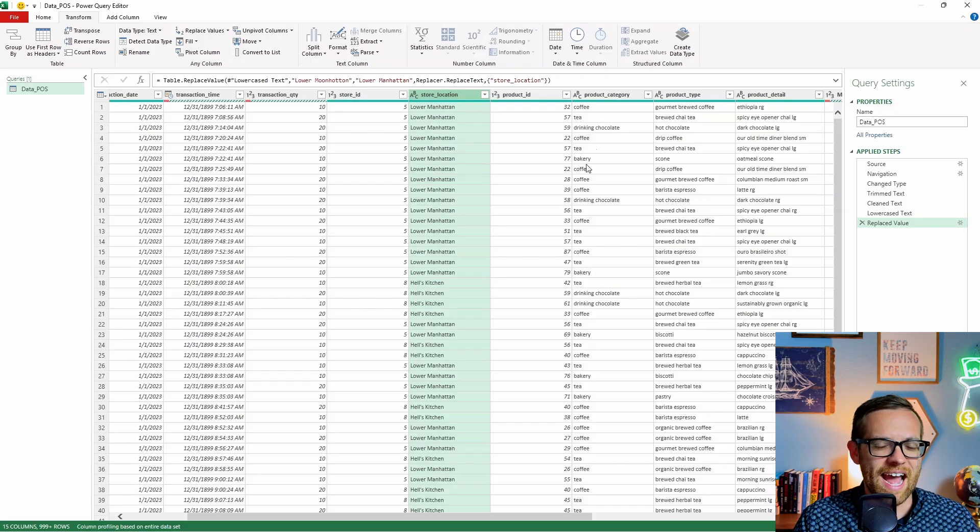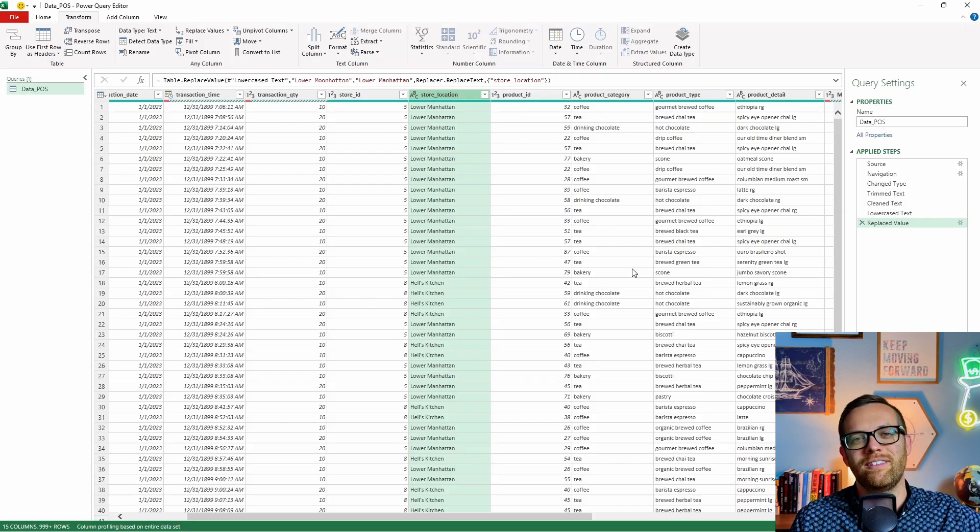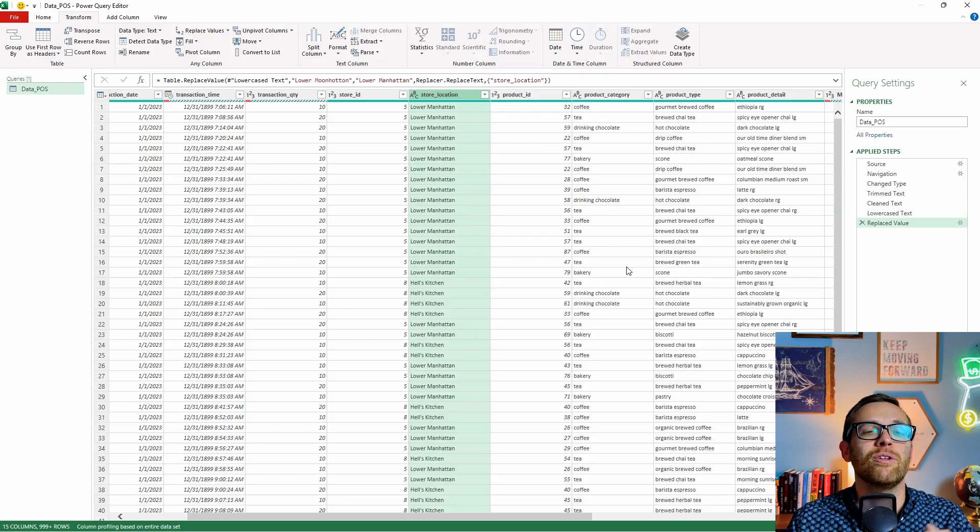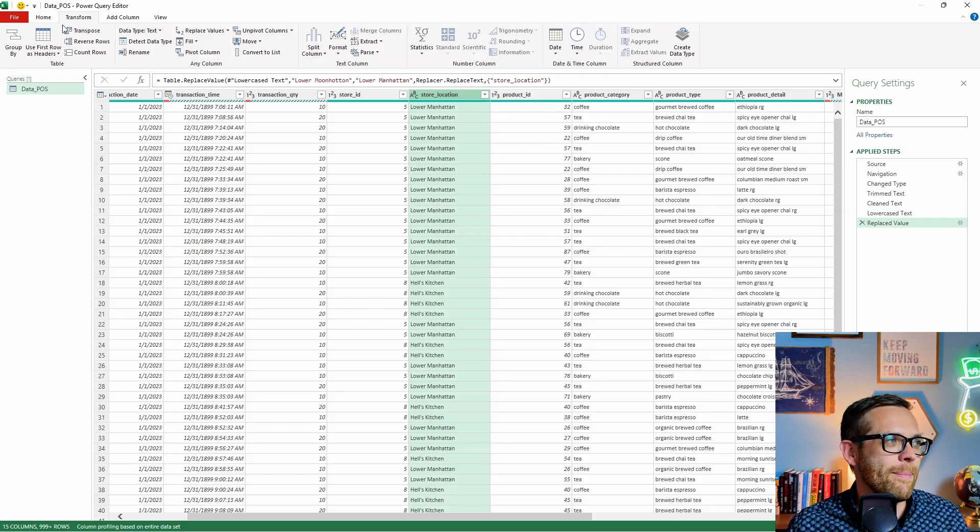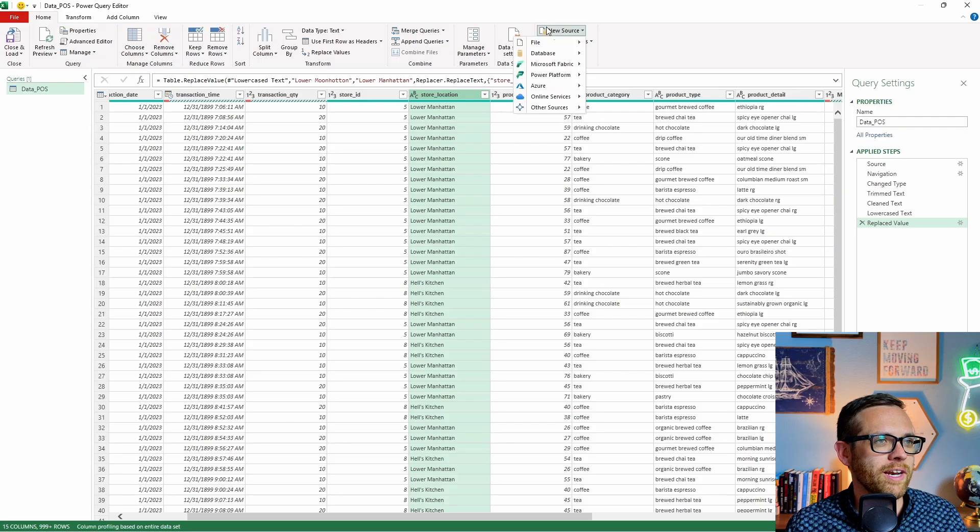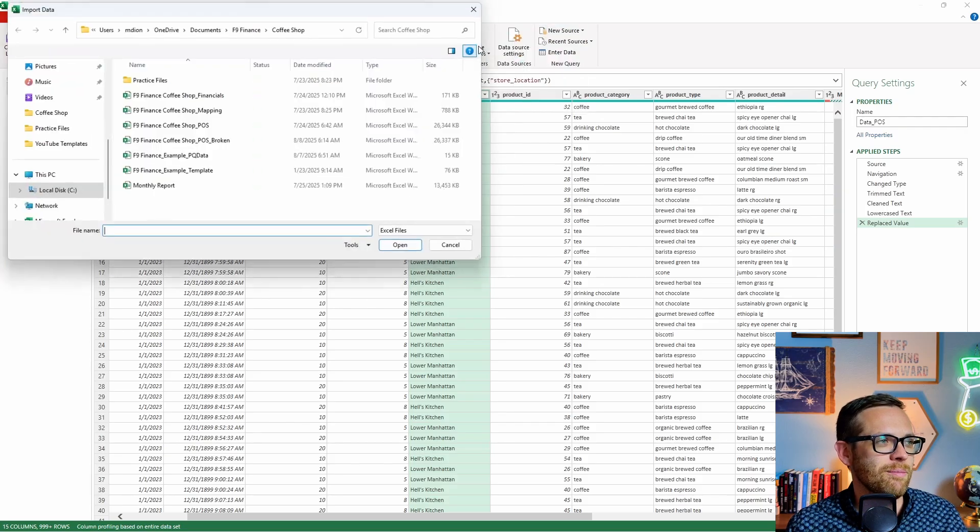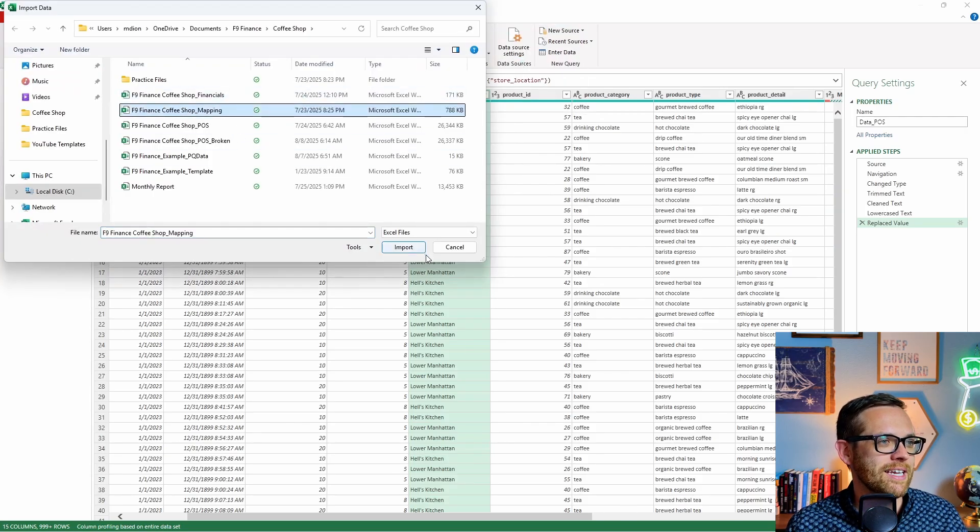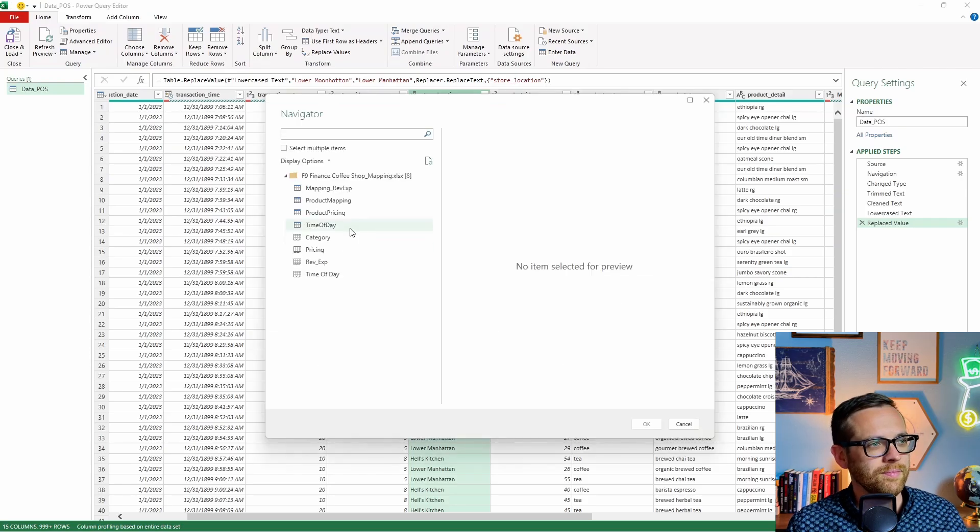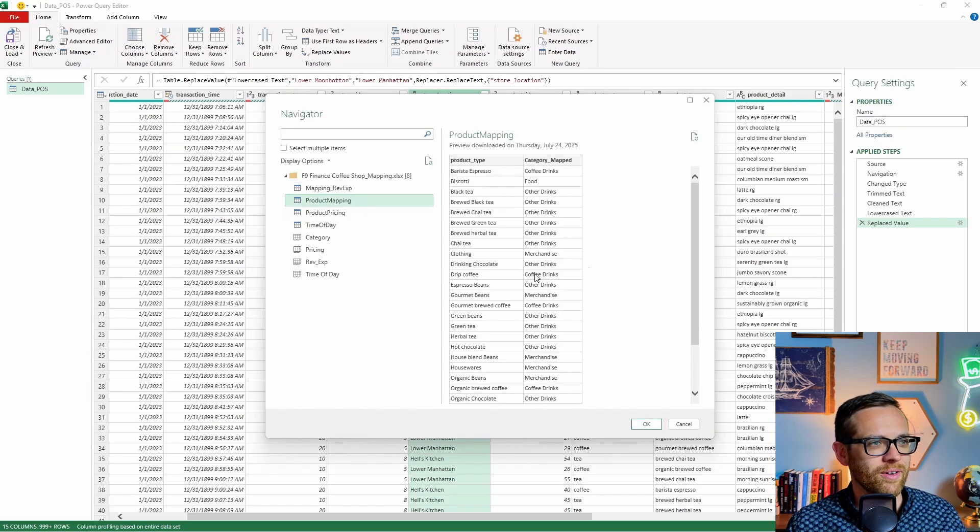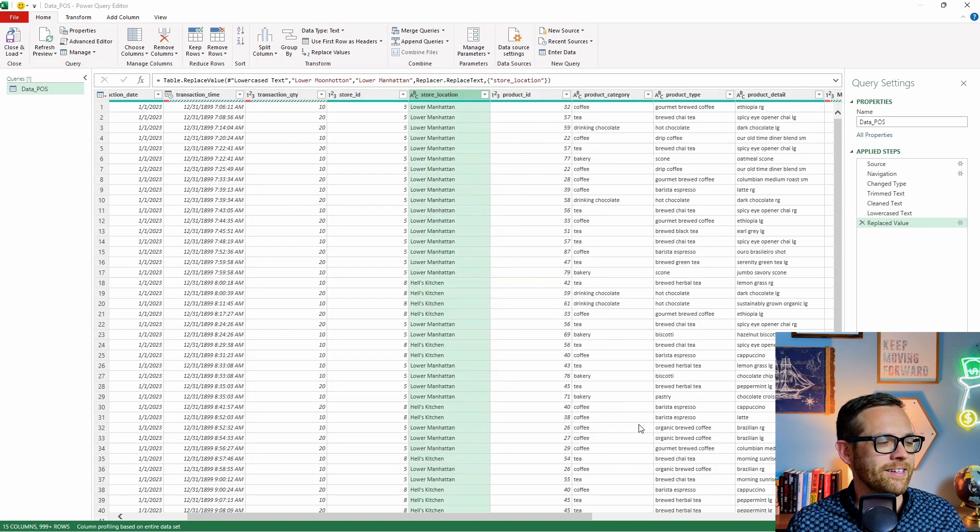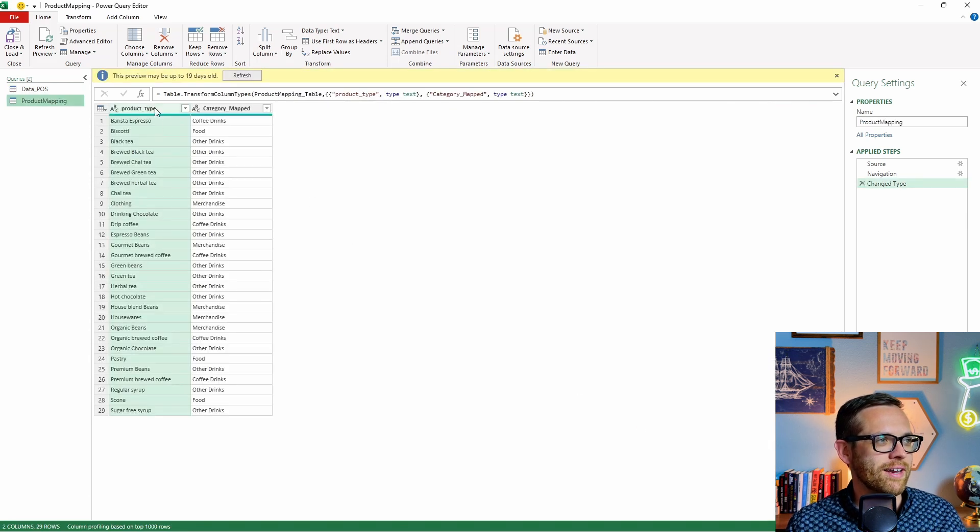The value to find is going to be lower moon hot in, and we want to replace this with lower Manhattan. All right, we'll go ahead hit Okay, and now all of our values are going to change. And again, our steps are counting over here on the right. So we make sure we know what we're doing. The next one is pulling in a translation table and fuzzy matching. So let's say for our categories that the POS just can't get them right. There's all these random ones in there, periods, commas, so we can build a mapping table to translate these over. Let's go ahead and pull in our mapping table.